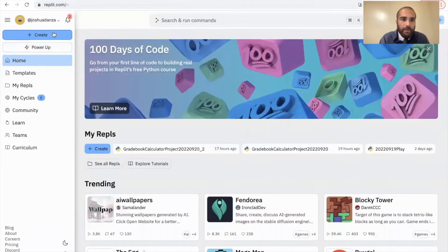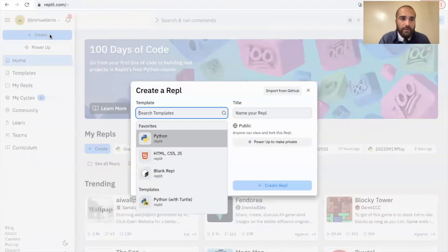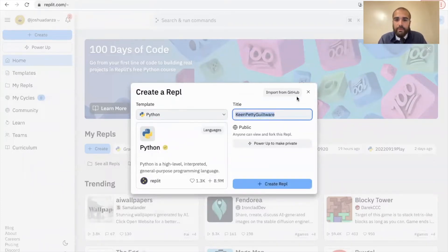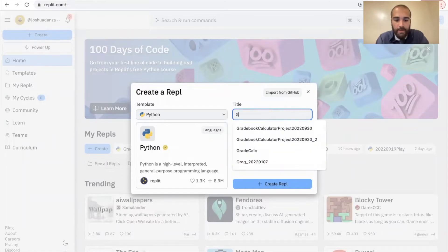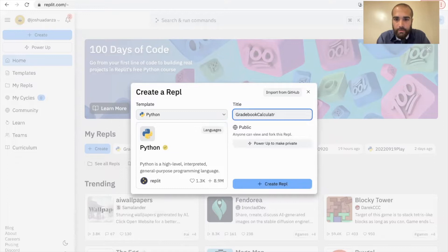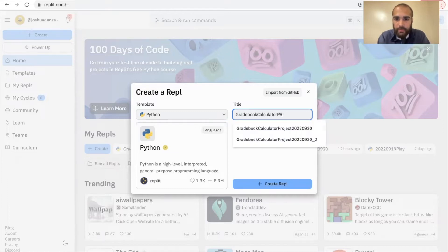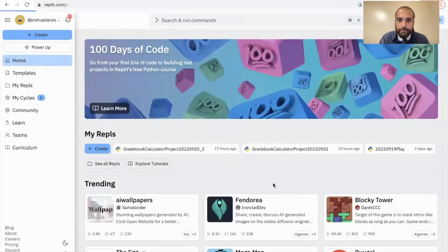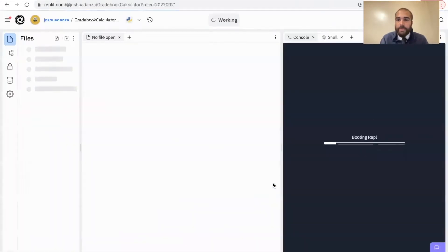I'm going to click on Create in the top left corner. I'm going to find Python — just type in Python and it will show up. Then I title the project; I'm just going to call this gradebook calculator project. Today's date I believe is the 21st. Then click Create Repl. This will take you to the area where you're going to write your Python code.